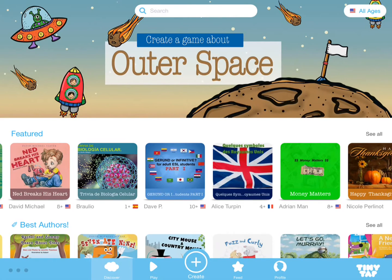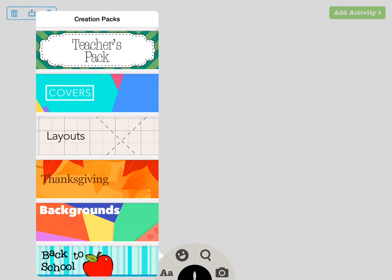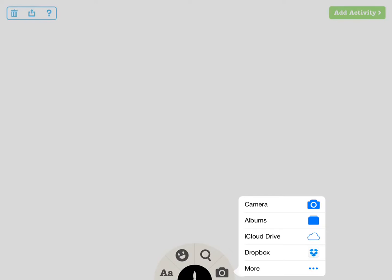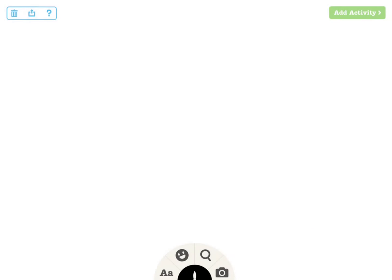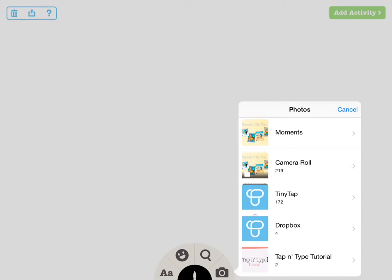To get started, tap on Create and design your slide. You can choose from TinyTap's sticker packs and text for a clean professional layout, or import something ready-made from your device.